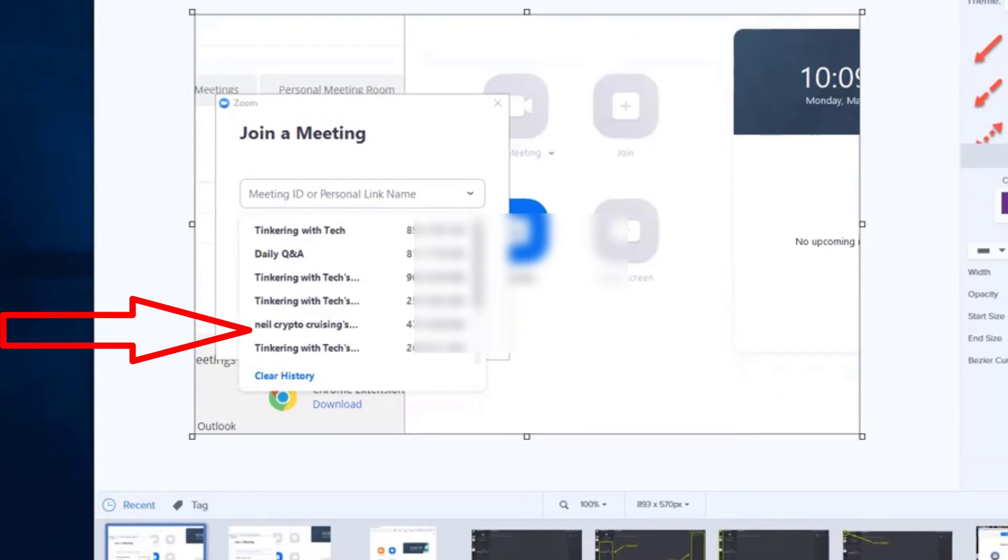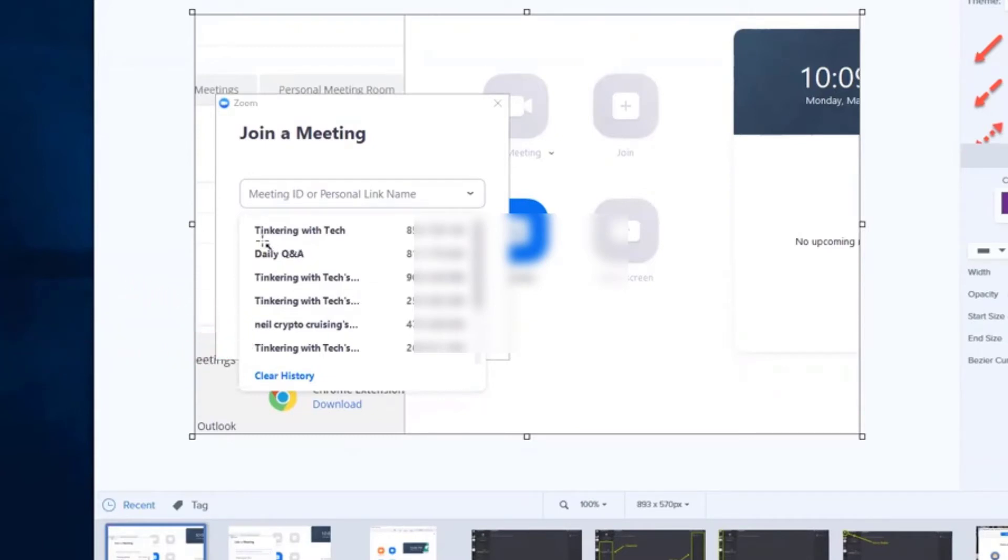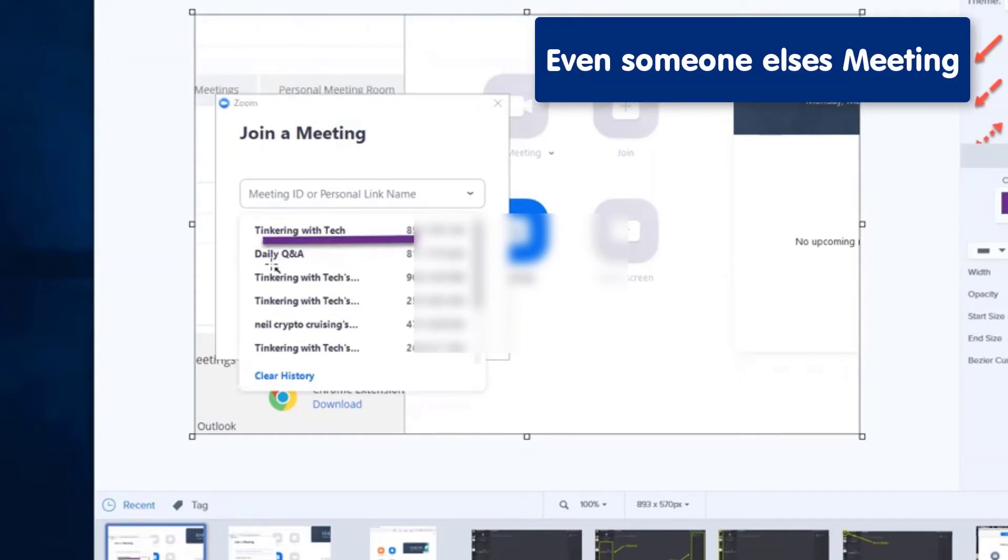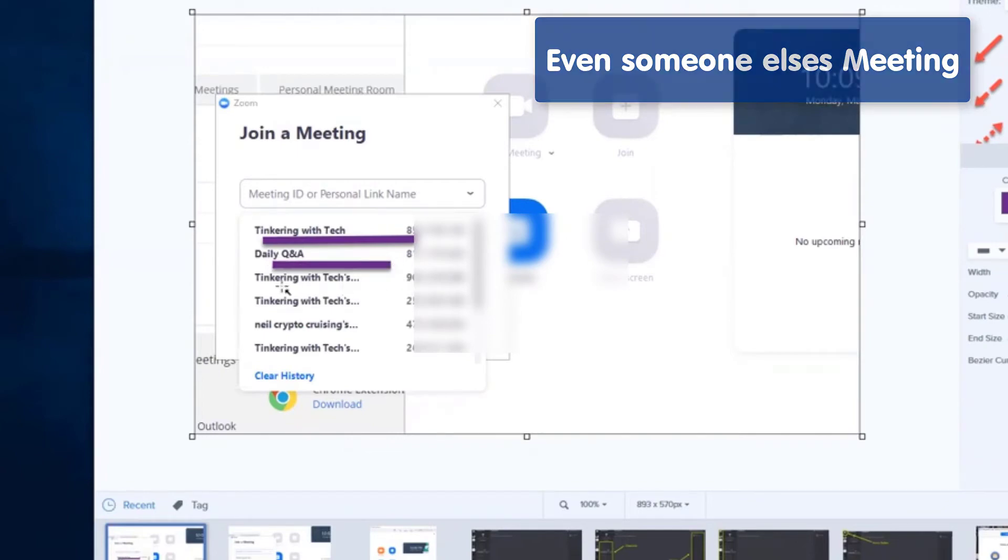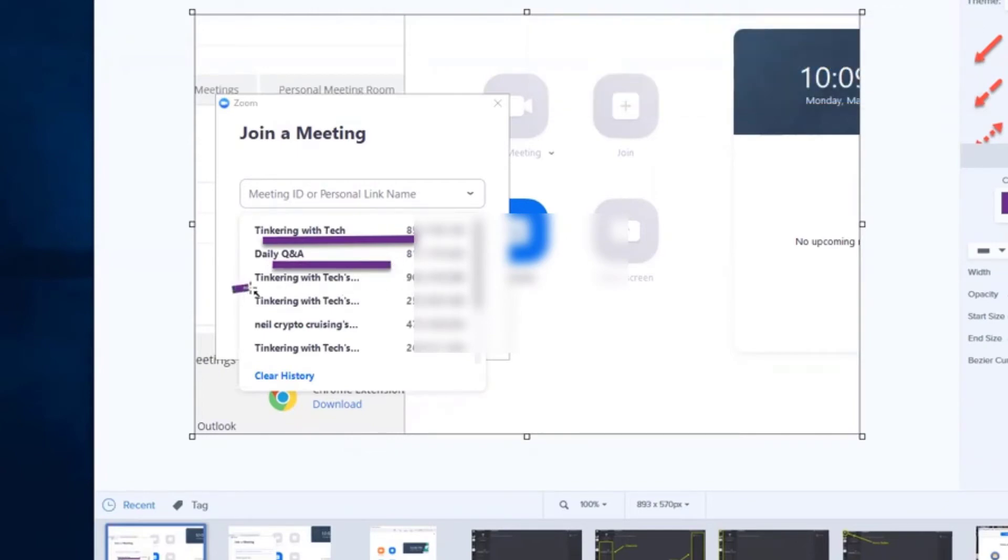It's really cool. You can see that we're in this one right now. And then the daily Q&A that Andrew does, even though it's somebody else's, I've been in there recently. And then this Tinkering with Tech one might have been the game show.